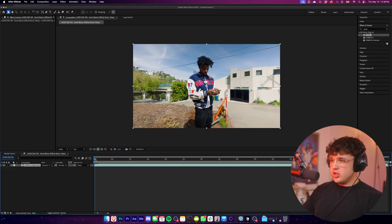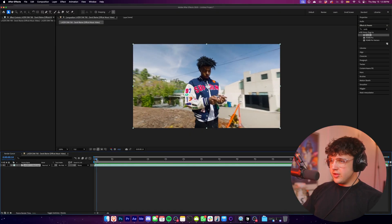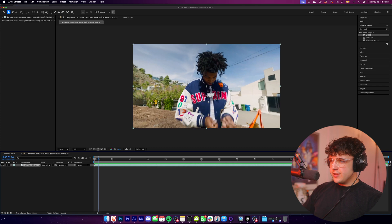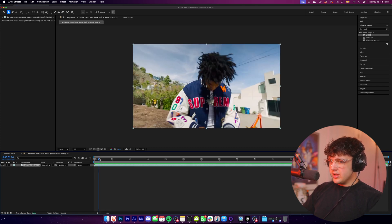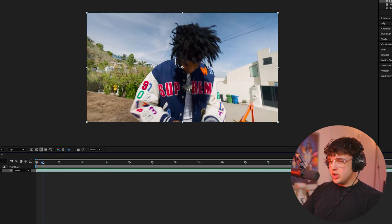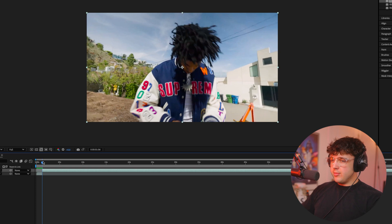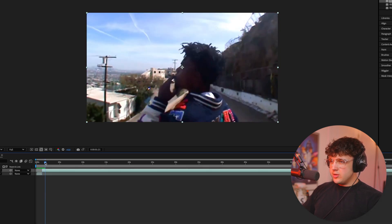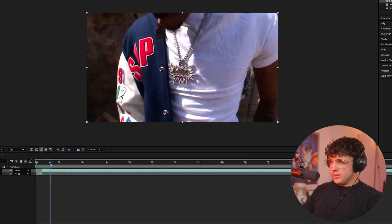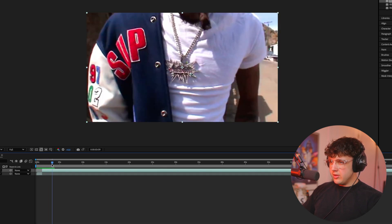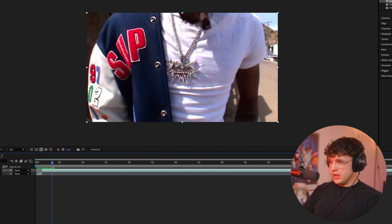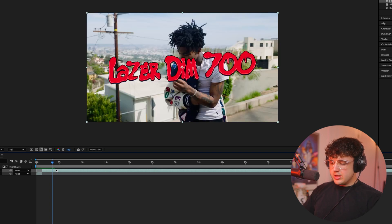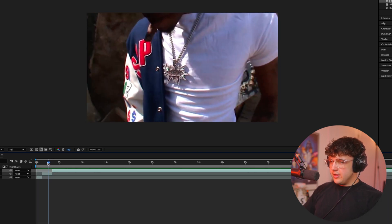Now to get started, pretty much all you need to do for this effect is find the area where you want it to happen. So I'm going to go like right where this cut happens. I'm going to press command shift D to cut my clip in After Effects. And then we're going to do it for like this duration right here until the title sequence pulls up just like this. And then we're going to press command shift D again to cut our clip.